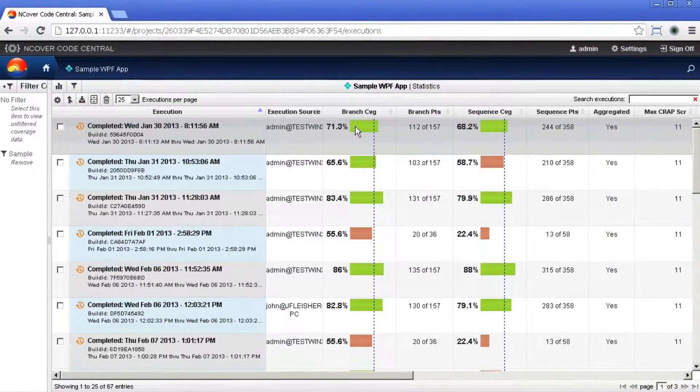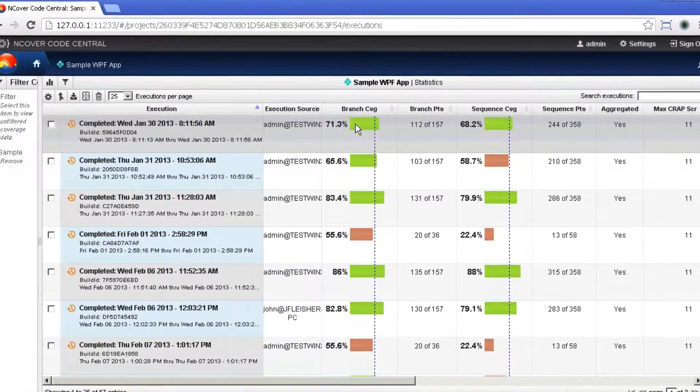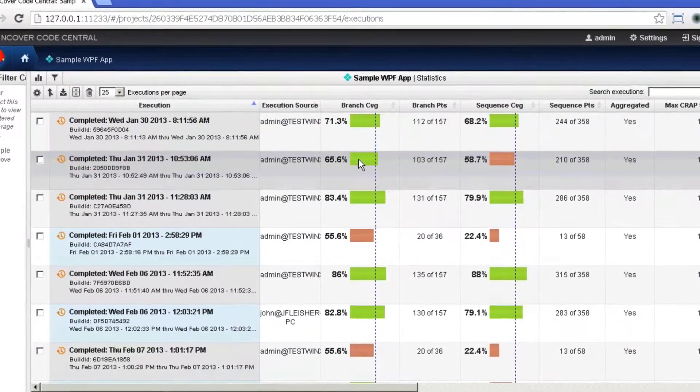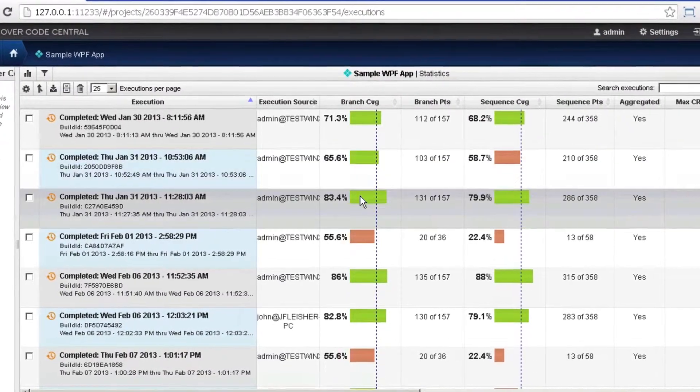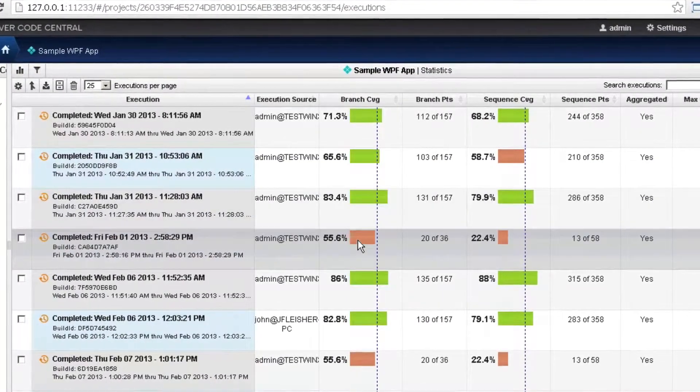Executions that meet or exceed the threshold value are considered satisfactory and represented in green. Unsatisfactory coverage levels are represented in red.